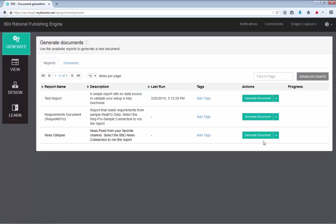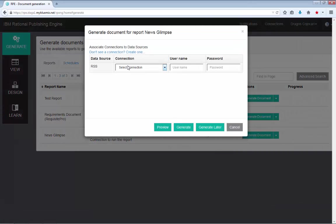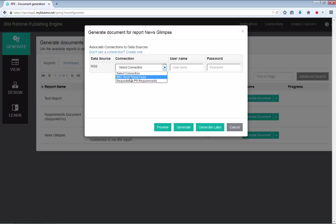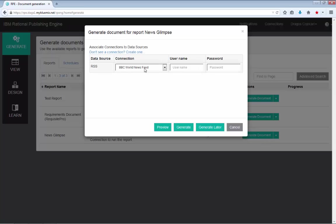So let me generate the news glimpse report here. And now you see some additional questions being asked by RP, which is what data source should be used for this report. If you have looked at the help tutorial or help PDF for the tutorial that we provided with the announcement letter, you would have noticed that we recommend using the BBC World News Feed for this RSS data source. And this is the only configuration that you actually need for your report.